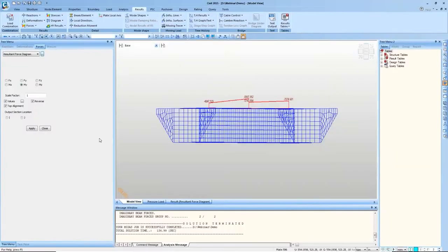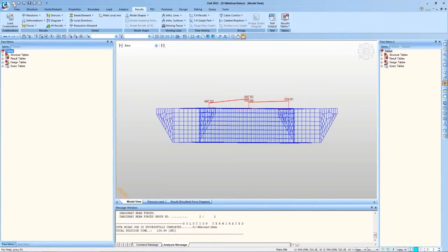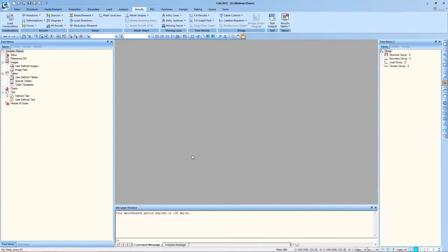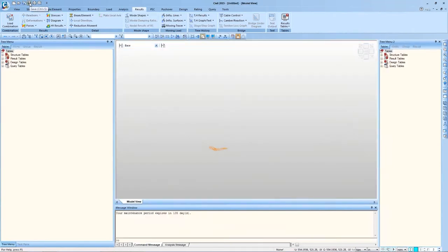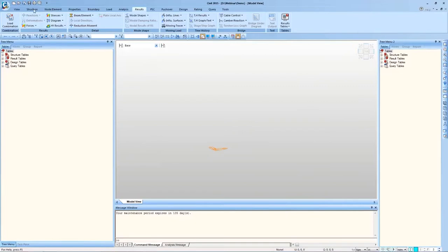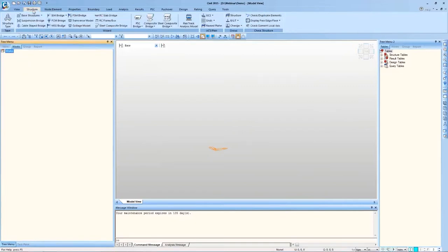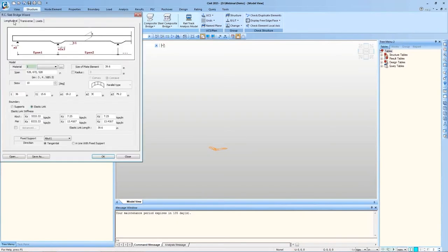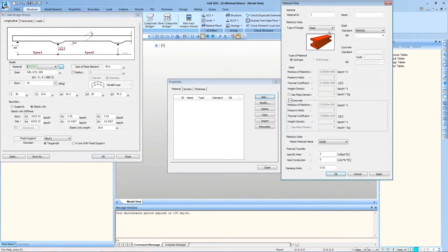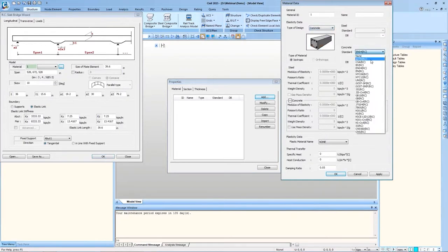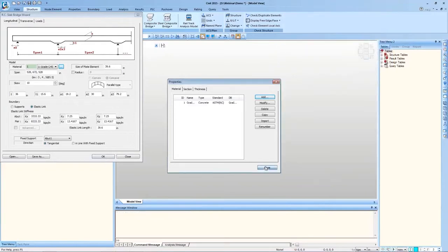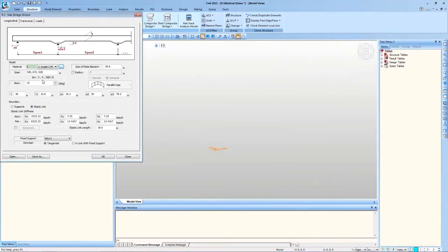Now I'll directly move to the software and show you how we can model RC Slab Bridges. Let's save this model file as demo. In this case I just need to go to Structure, RC Slab Bridge Wizard. This has three tabs: Longitudinal, Transverse and Loads. In Longitudinal I have to define a material. I can click Add, Concrete Material, choose a Standard, say Concrete Material 4500 and Close.